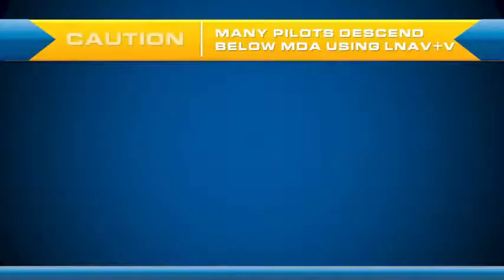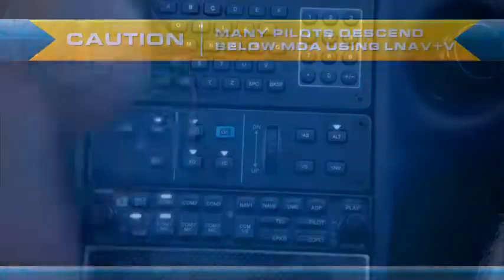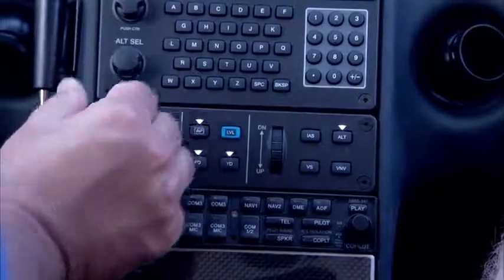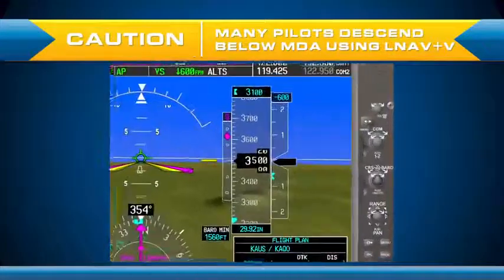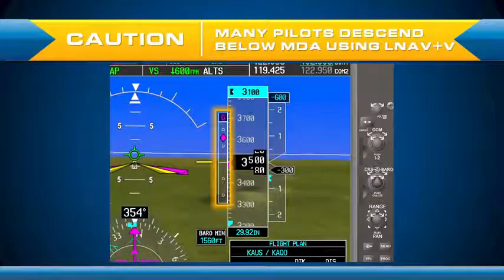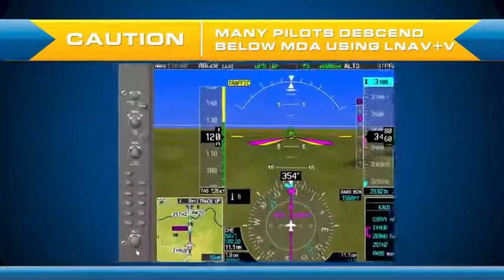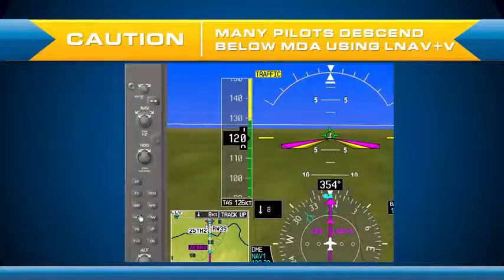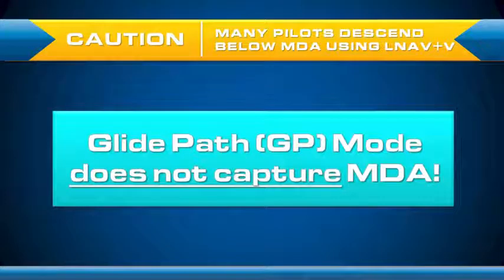My caution is that many pilots will descend below the MDA when using LNAV+V. What happens is the pilot has the autopilot and their mind configured for a non-precision approach, then at the last second they get presented with the electronic glide path — having not prepared for it ahead of time — and they naturally reach up to the autopilot control panel and push the approach button, which arms the glide path, not recognizing that glide path mode does not capture MDA.